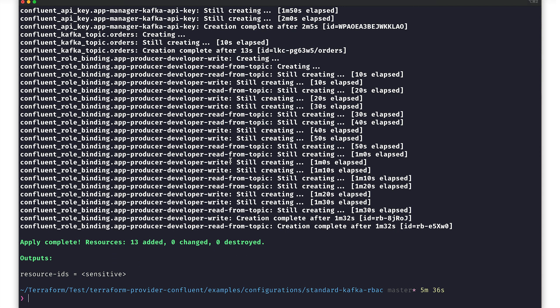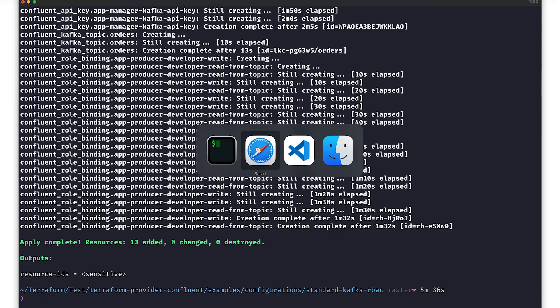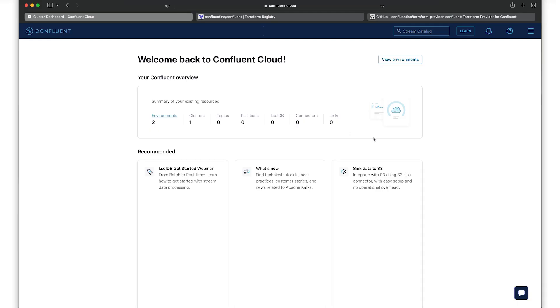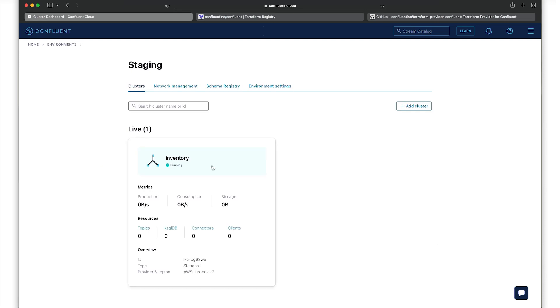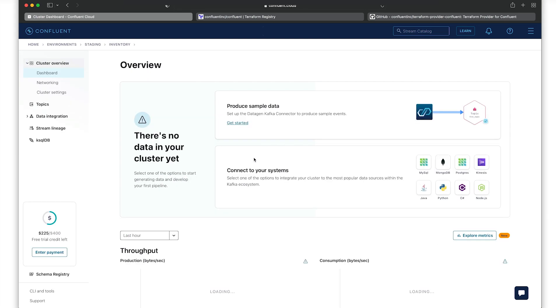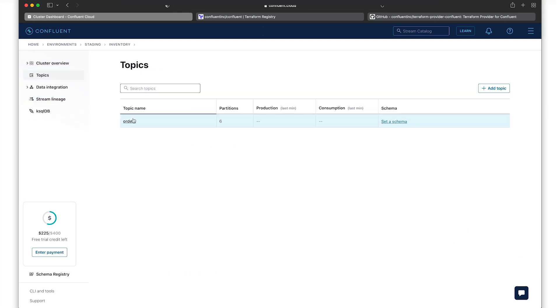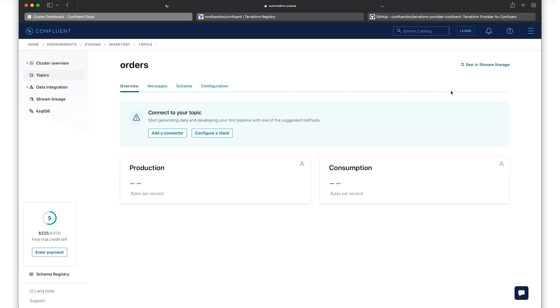Once all of the resources have been created, we can see all of them within Confluent Cloud. Starting from environments, we see the staging environment and the inventory cluster. Now, when we drill down to the topics within inventory, we see the orders topic we were waiting for.